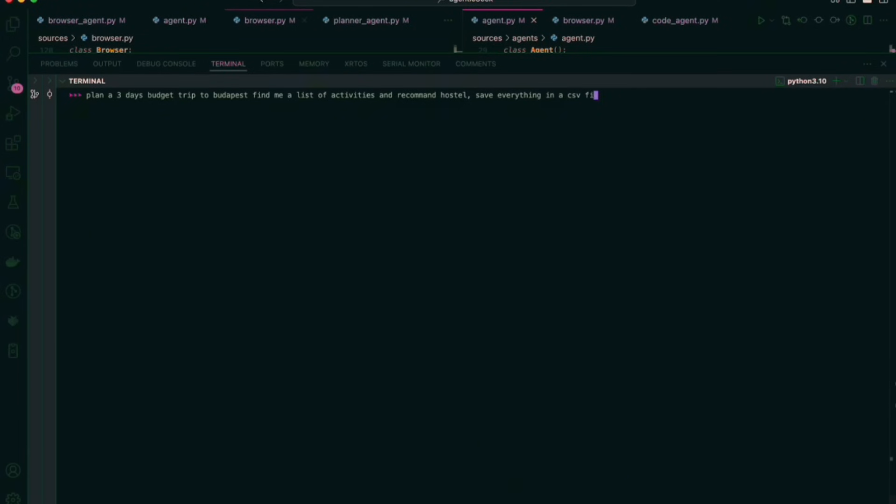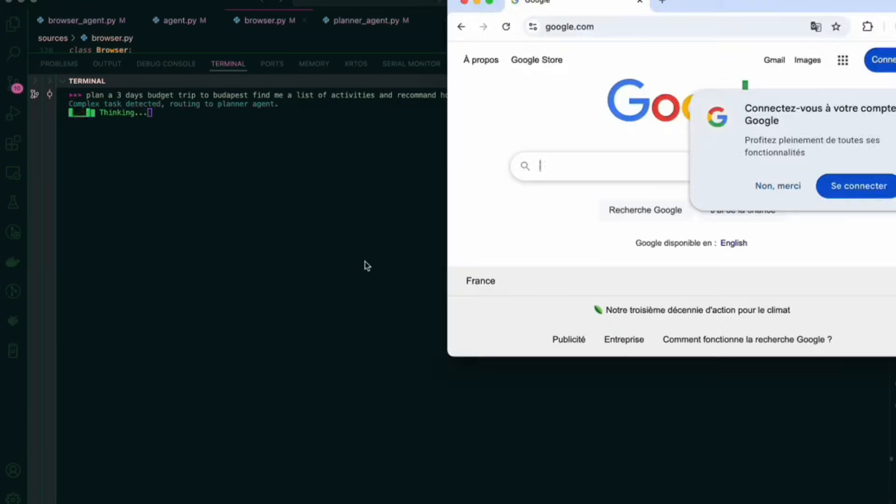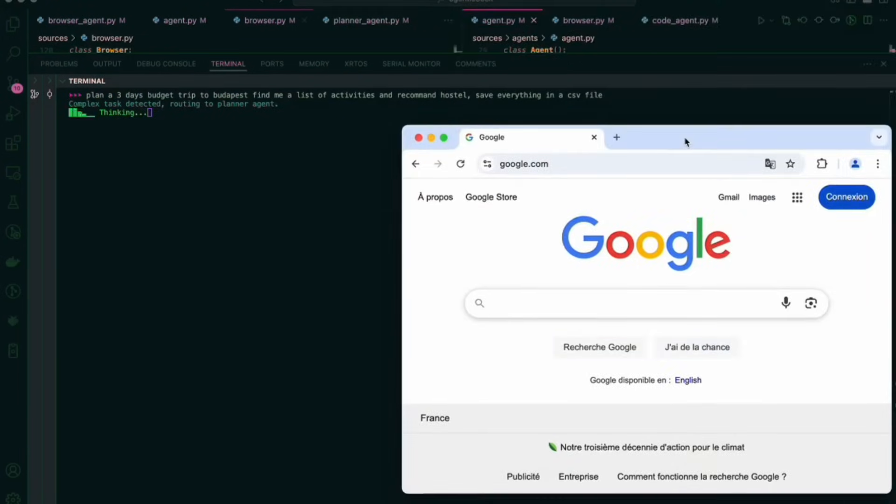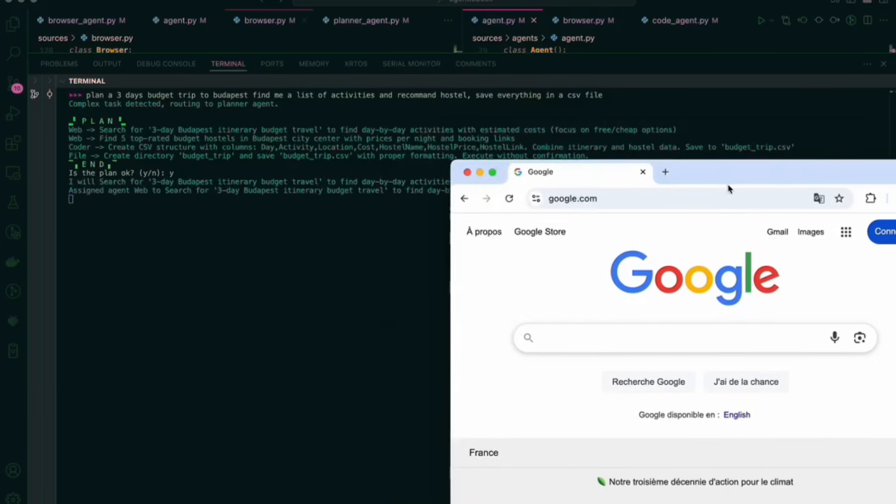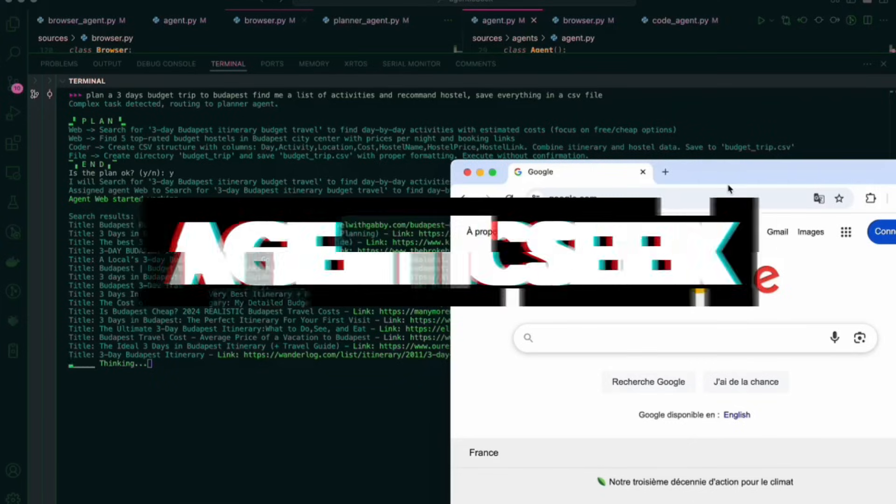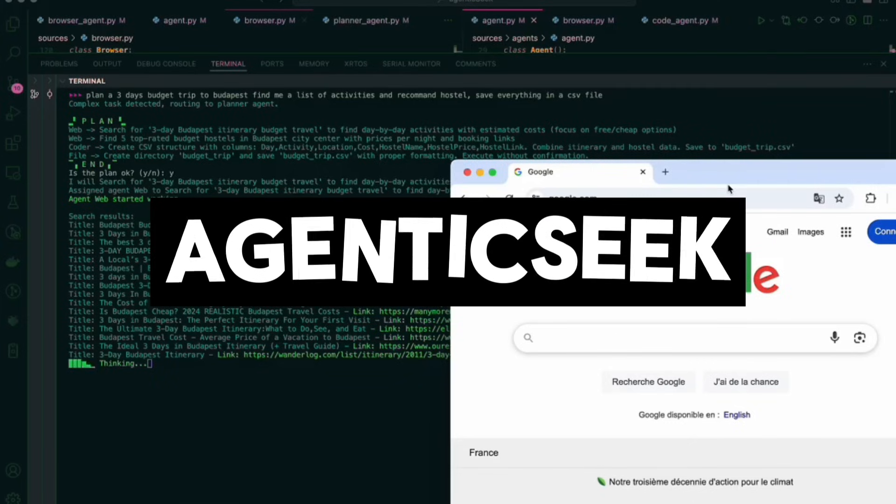This brings me to the reason for today's video where I'd like to introduce to you a fully free open source alternative to Manus that is private, local, and just as agentic as the paid deep agents we've covered on this channel. Allow me to introduce AgenticSeek.